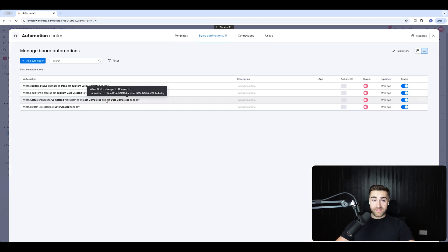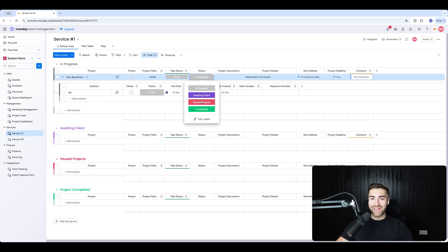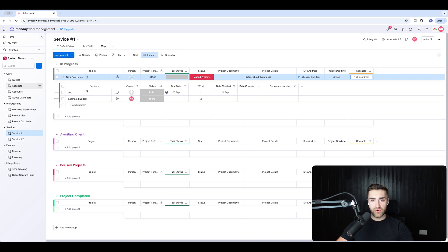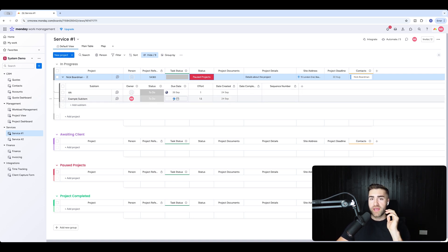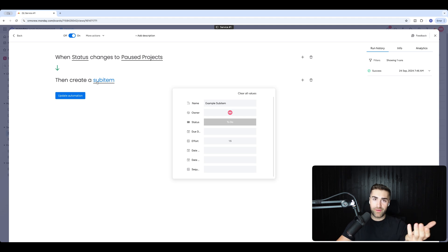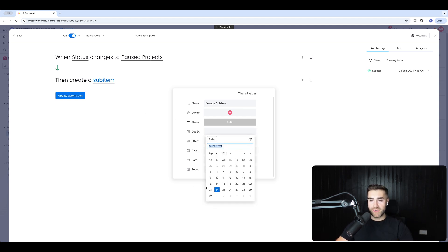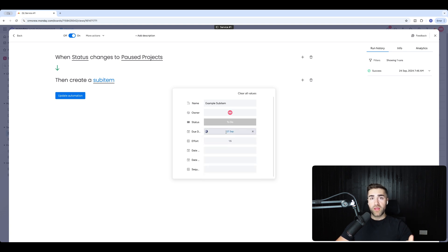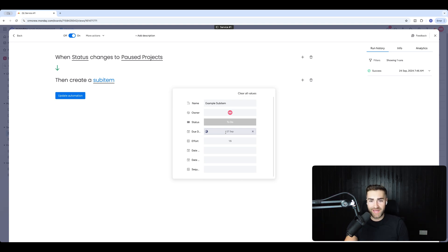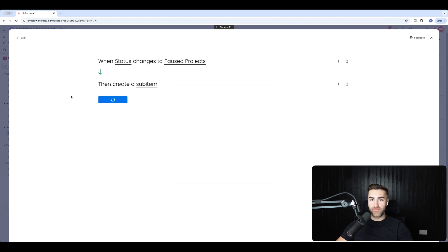I hit create automation and I'll change the status to 'Pause Projects'. The automation runs and you can see it created the example sub item. However, you'll notice the due date is not populated, which is crucial. There is a basic way monday.com allows you to set a fixed date in the automation, but if I set September 27th 2024 today, that same date will fire in 2026 — so that's not particularly helpful.